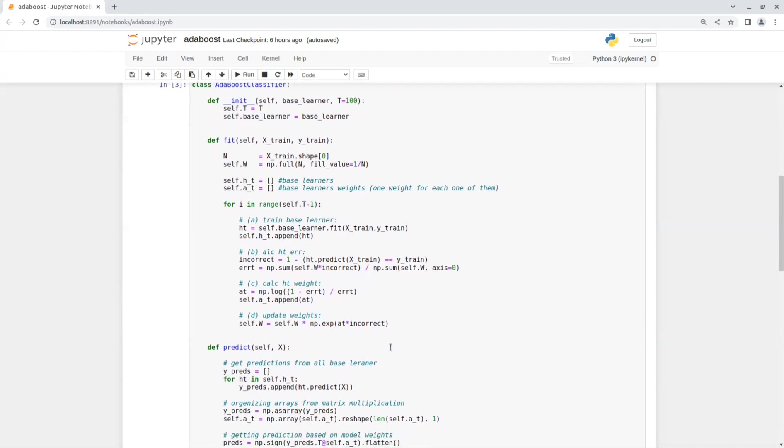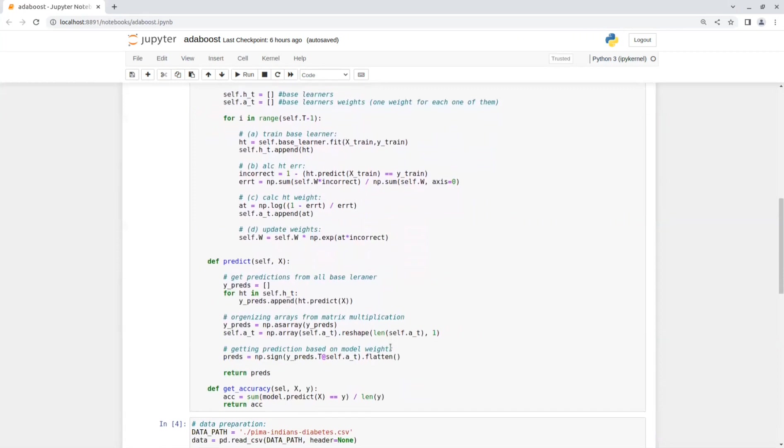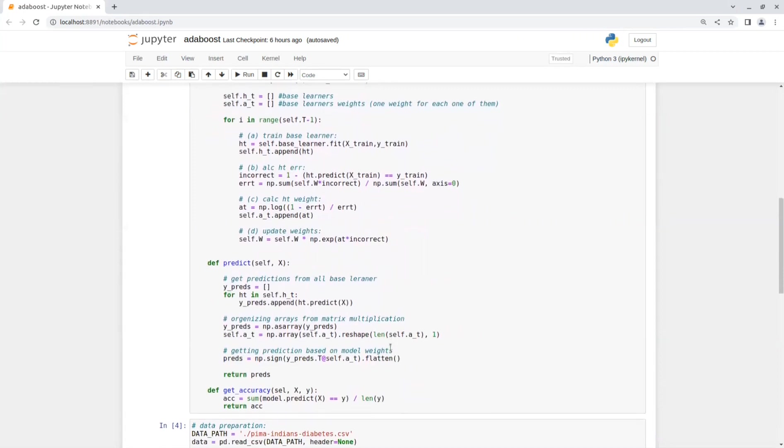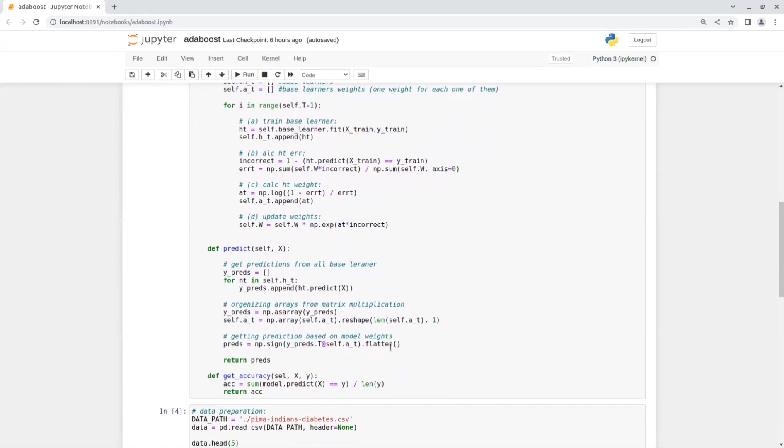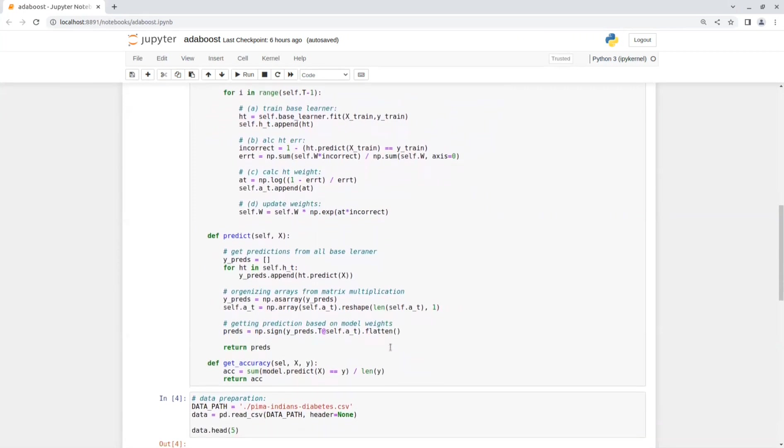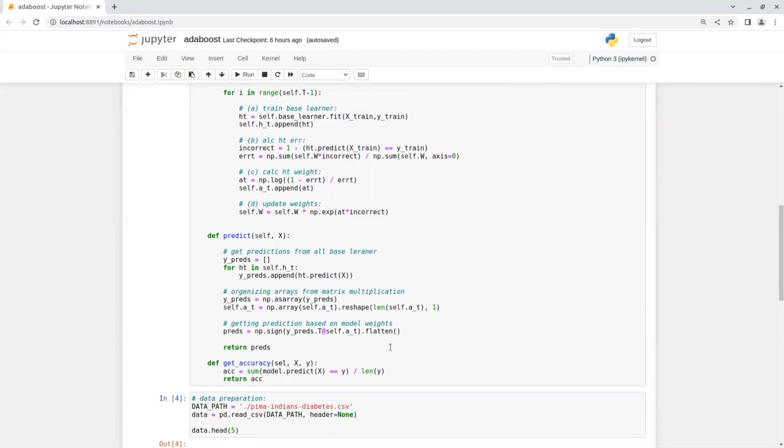The predict function gets a list of samples and return their predictions. First, I get all the predictions from all the base learners. Then, in order to be able to do some matrix multiplication, we convert y_pred's list to a numpy array and also the model's weights, which we also reshape a little bit. Then, we get the final predictions by taking the sign of the multiplication between the model's predictions and their weights. And in the end, I added flatten to flat the response to one-dimensional array for convenience.